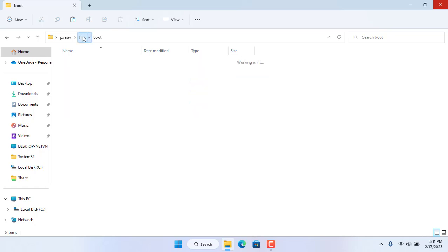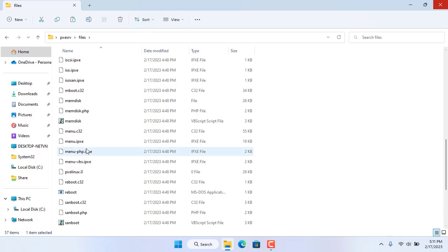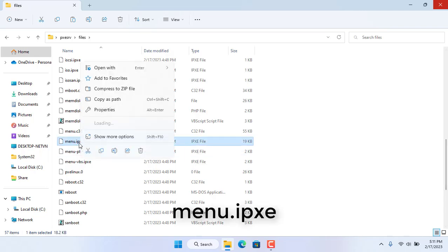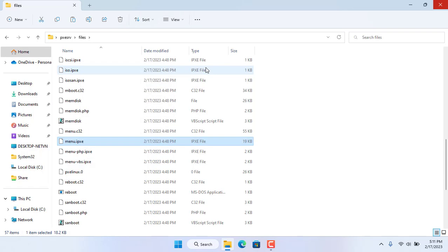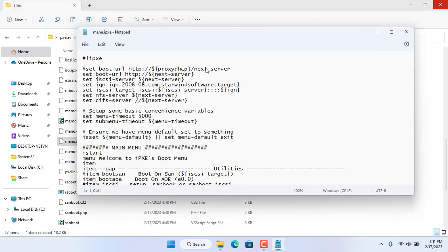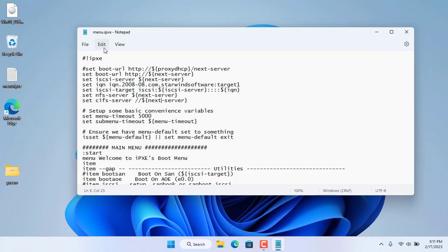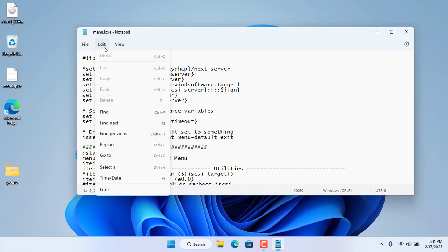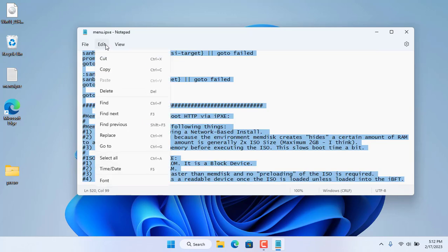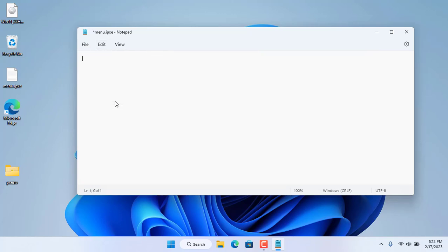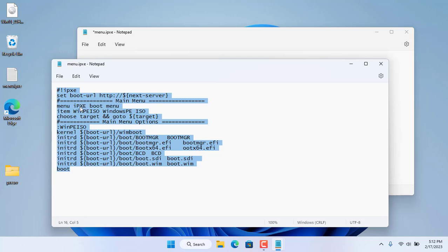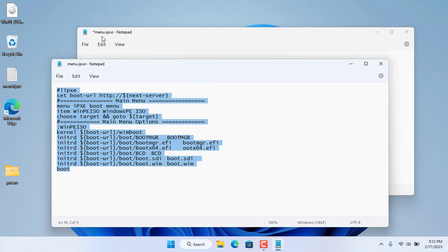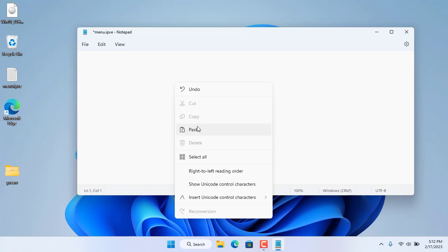Now you set up the boot menu. To do that you open the file called menu.ipxe with notepad. You remove the default content and replace with a simple menu for boot purposes using Windows PE. I put this file in the description. The new menu has only one option, which is to boot using Windows PE.